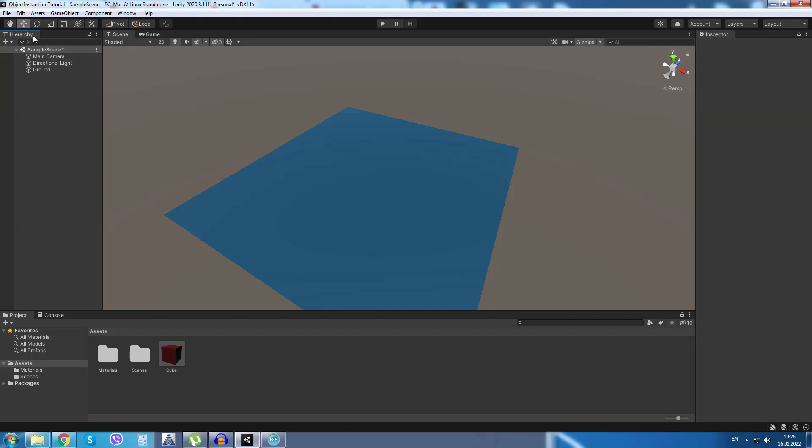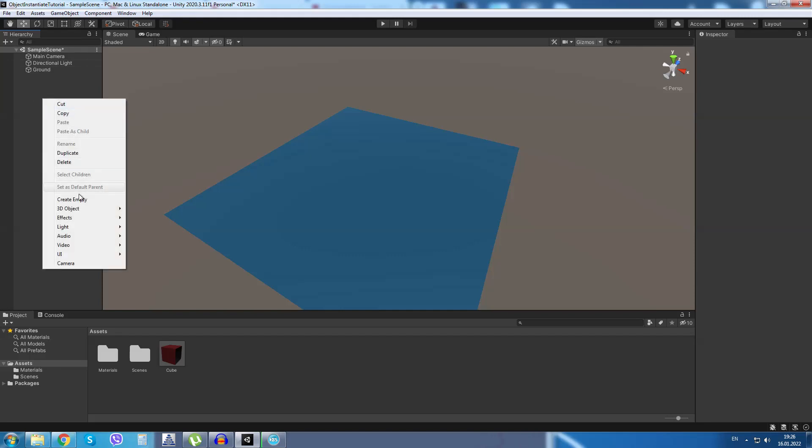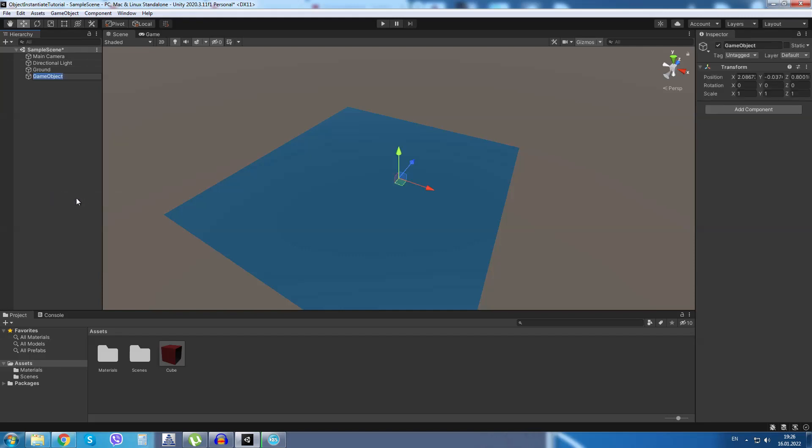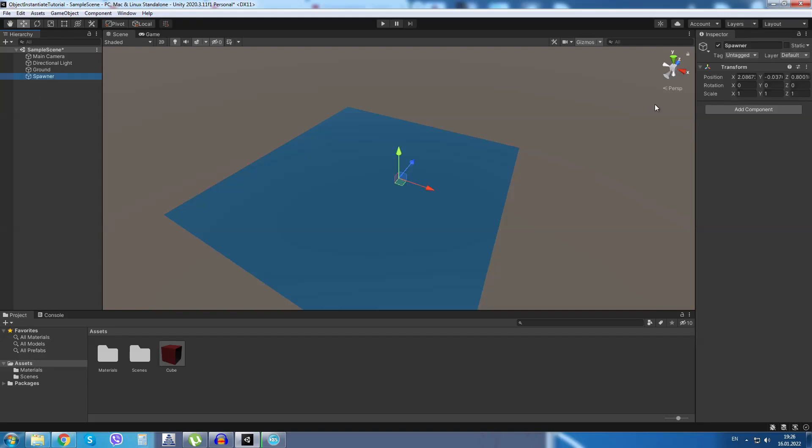Up in the hierarchy panel I will right click and I will create a new empty object. I will rename this object to spawner. I will reset its transform and I will move it up the y-axis.